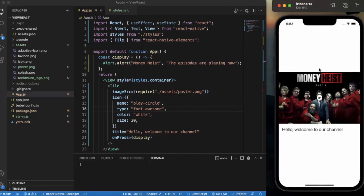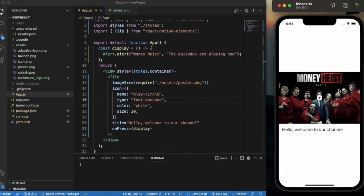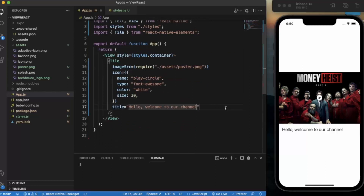Just like that, you can provide onPress, onLongPress, and different types of events with the Tile. In a real-time application, you can attach functionality to play a video for the movie or episode whenever the user presses this tile. So that's it — these are the ways you can create the Tile component for your app. Thanks for watching!